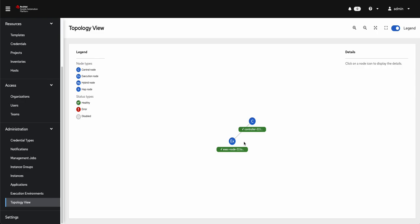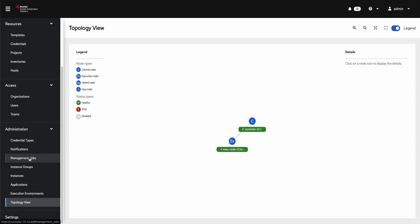In this topology, of course, it's only one execution node. You could imagine having multiple. You may even have some hop nodes in there to get from controller to the execution node itself. But the important piece here is that my intention is to run the job on an execution node. So how does that actually work?